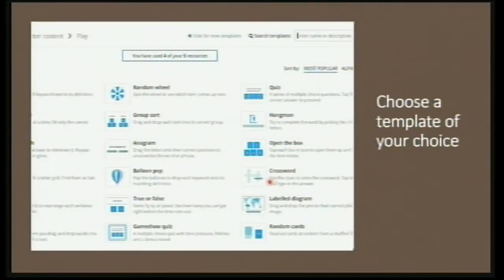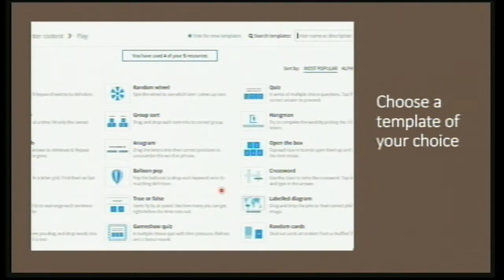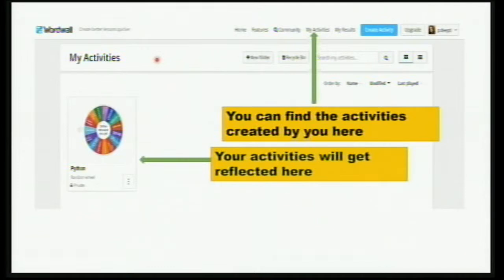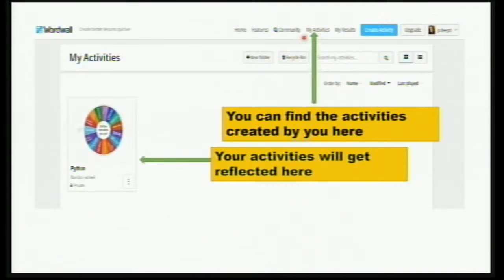As soon as you click on Create Activity, you'll find a number of templates to choose from. There are a few templates for the paid version, but no issues — you have a number of templates available in the free version also. I'll explain the message 'You have used four of your five resources.' When you click on My Activities, whatever activities you have created will be lined up there. I have put only one activity so that I get space.